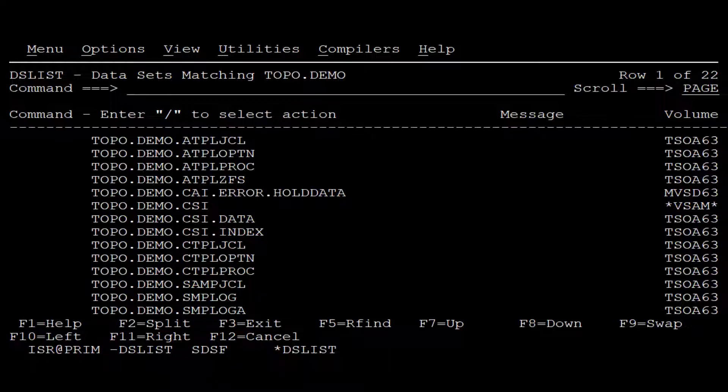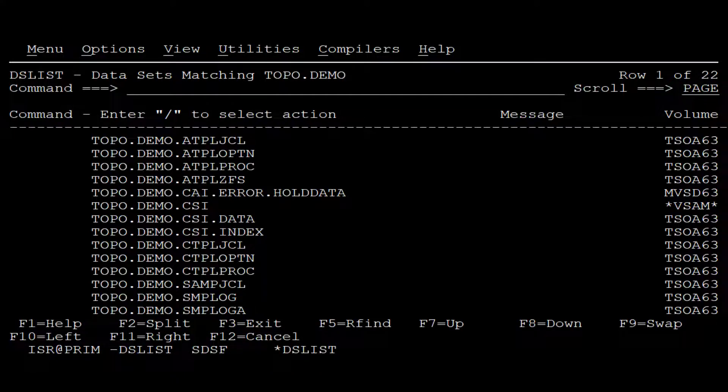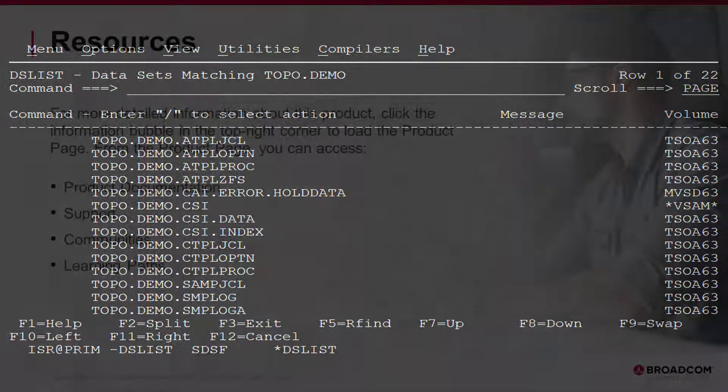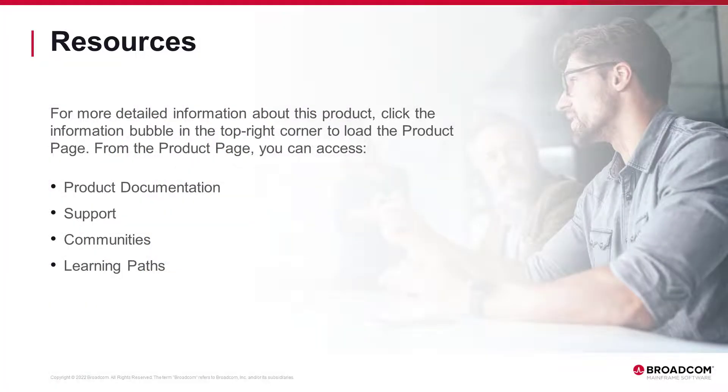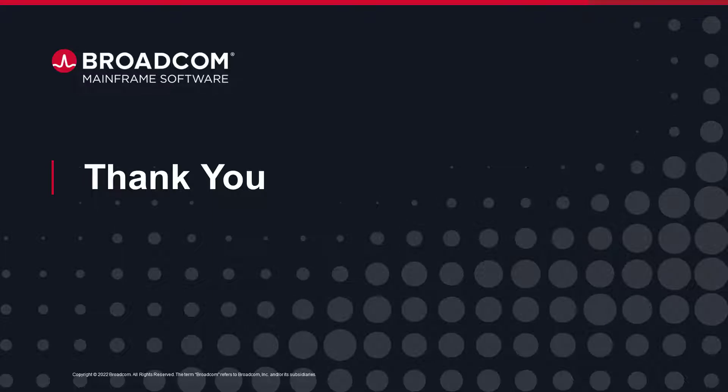Now we are ready to complete the configuration tasks. For more information about the procedure and product, please refer to Mainframe Topology Online documentation and Broadcom Tech Talks. Thank you for watching.